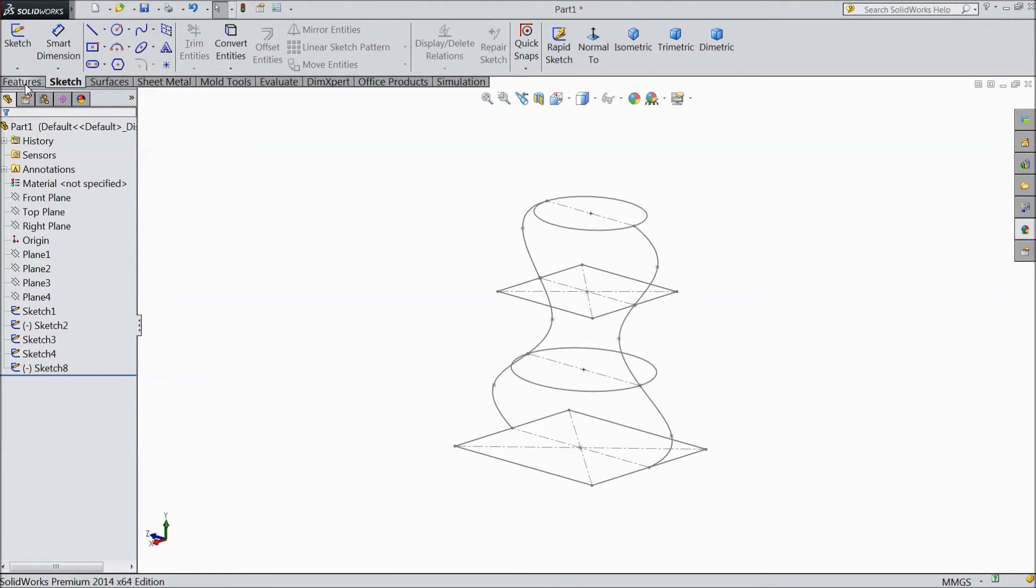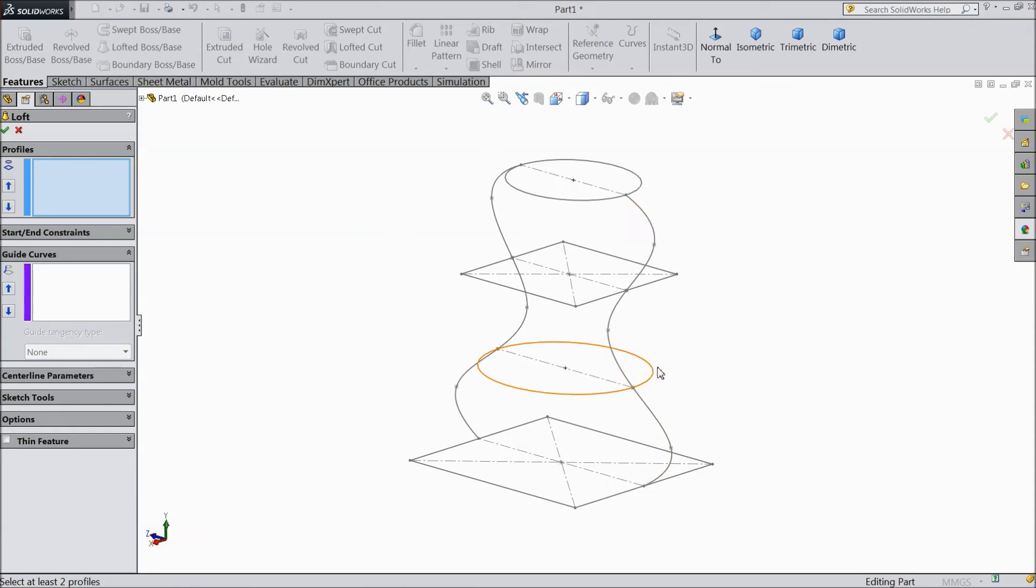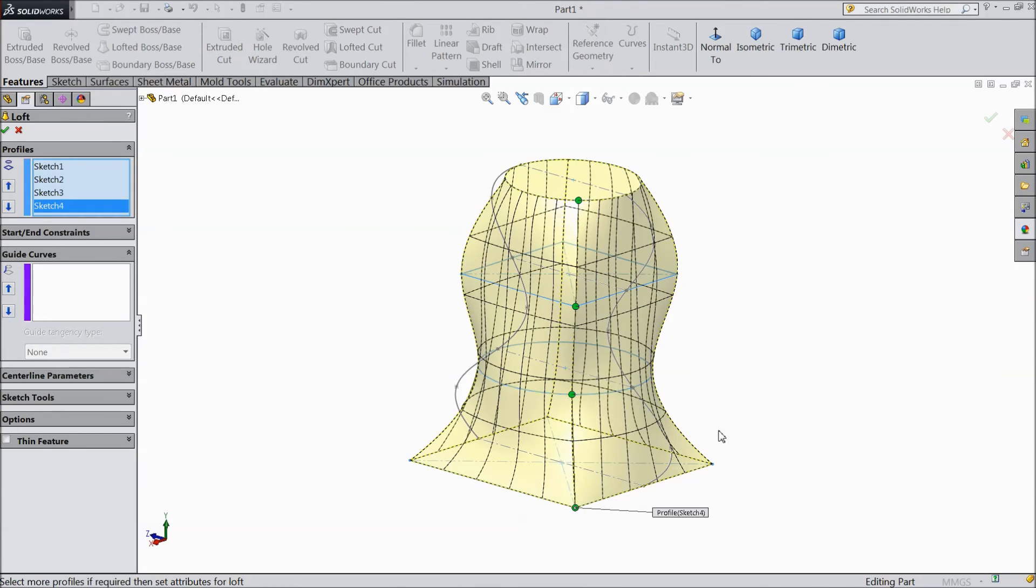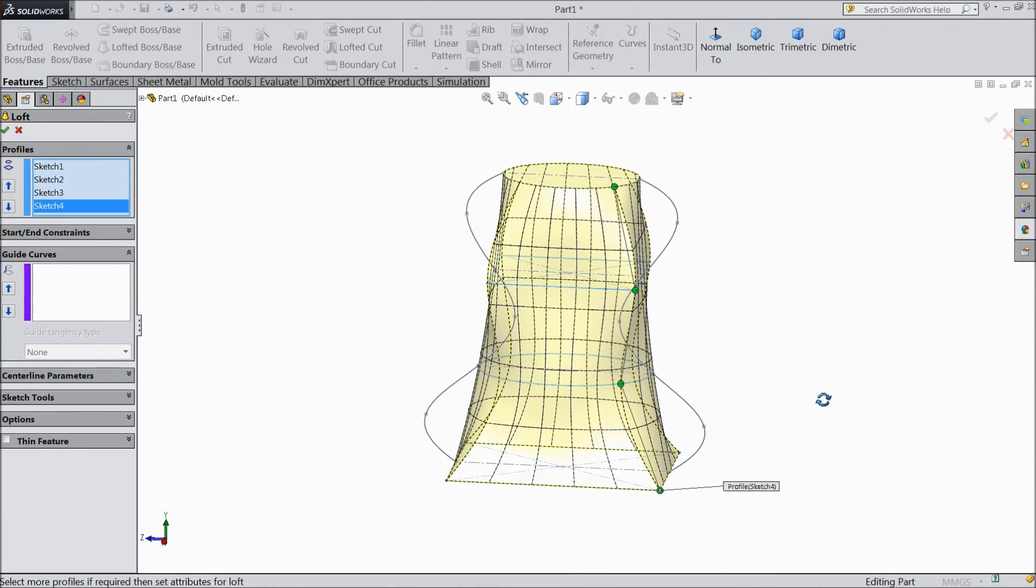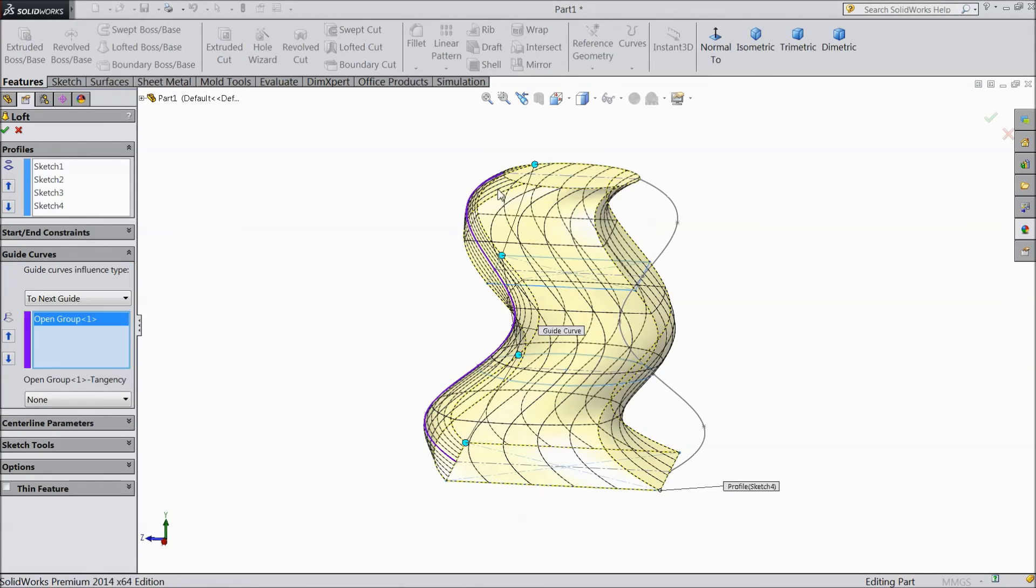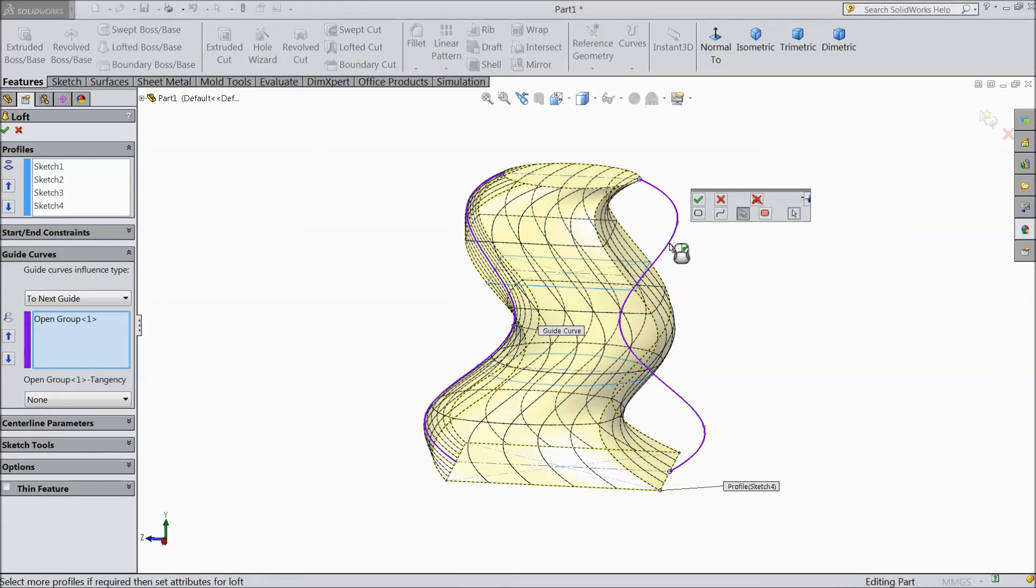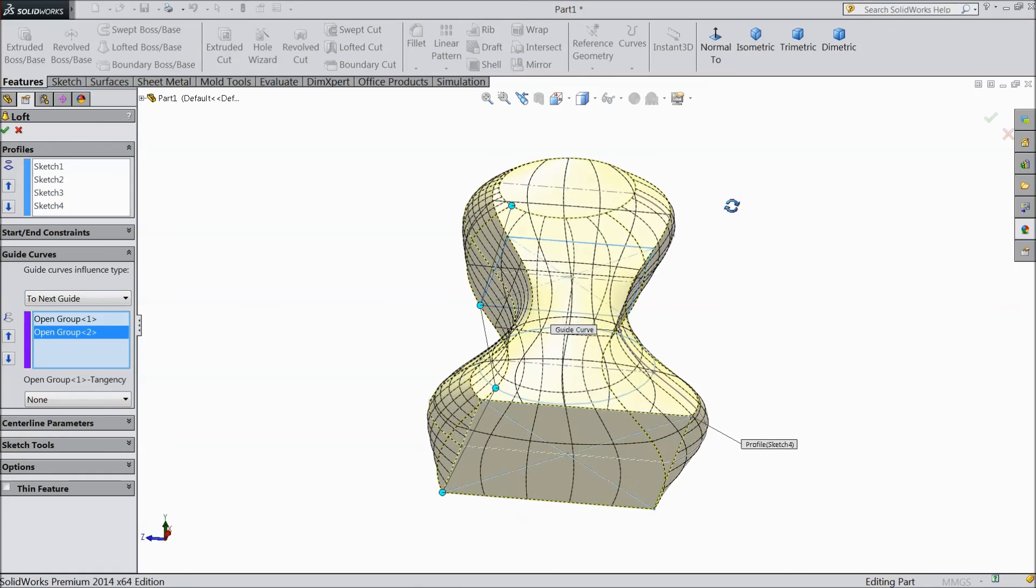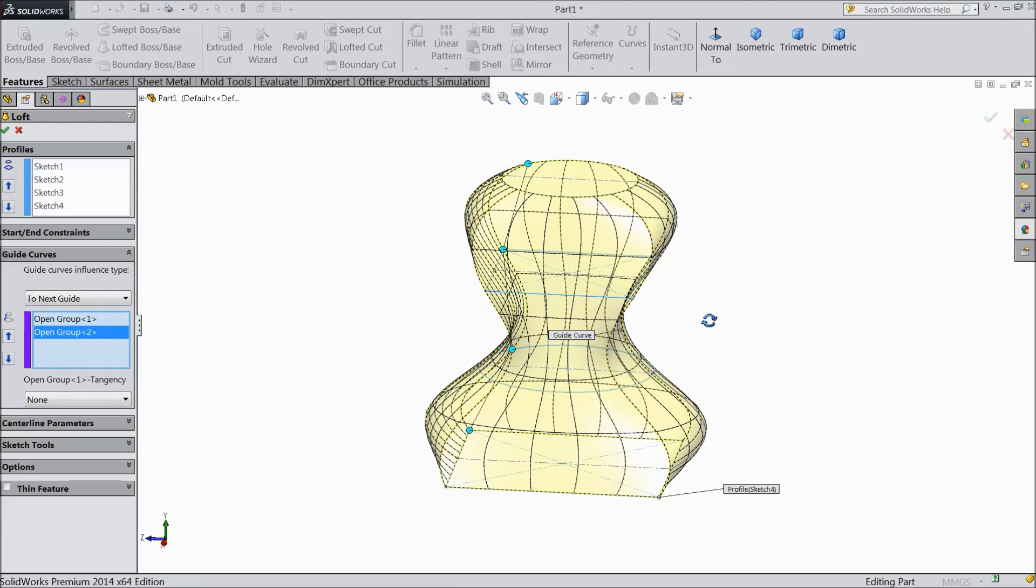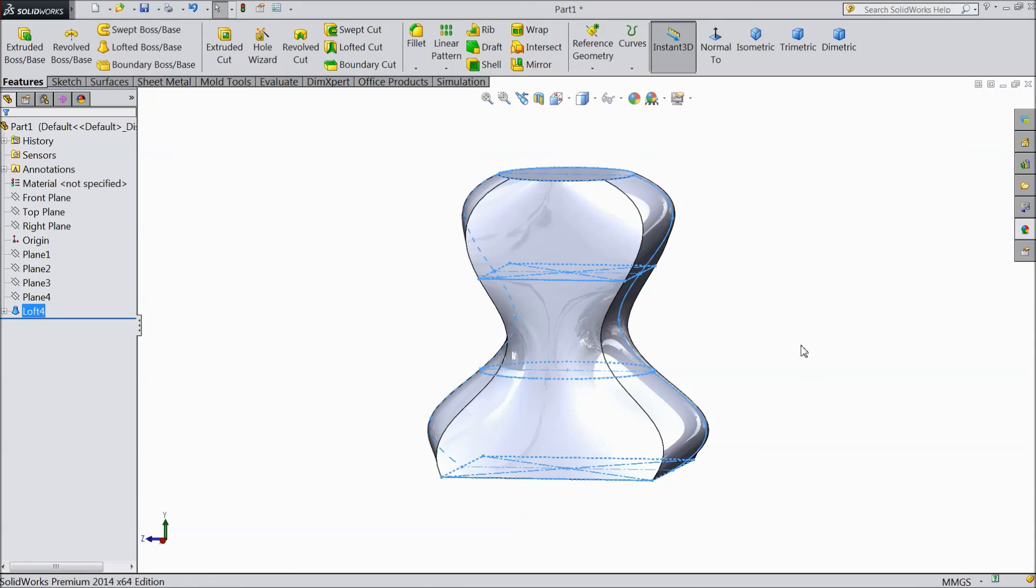Now again go to Lofted Boss Base. First select all points. Now it is time to choose the path. So select curved path, Guided Curves. Select first this one. It will ask yes or no, ok. Then again choose this one. Again it will ask, select yes. See our geometry took the shape of both the splines. Select ok. Now see.